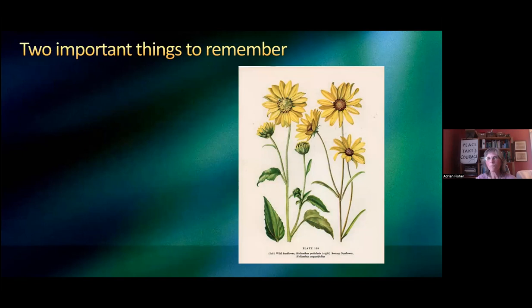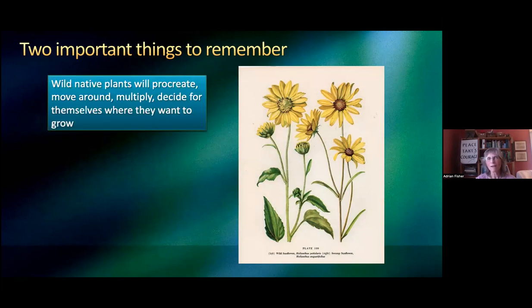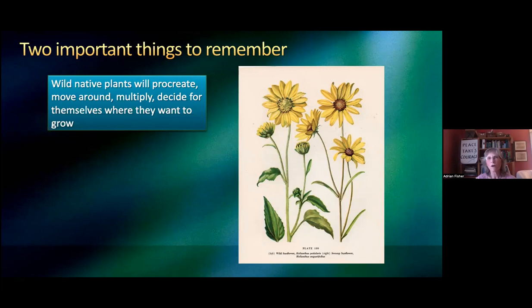Two important things to remember about native plant gardening — and this is really hard for beginners to really get: wild native plants will procreate, they will move around, they will multiply, and they will decide for themselves where they want to grow. If you're used to landscaping with exotic ornamental plants, which are bred to be well-behaved and stay in one place, you're going to be really surprised. Especially if you're a person who really likes order, because native plants don't behave that way.